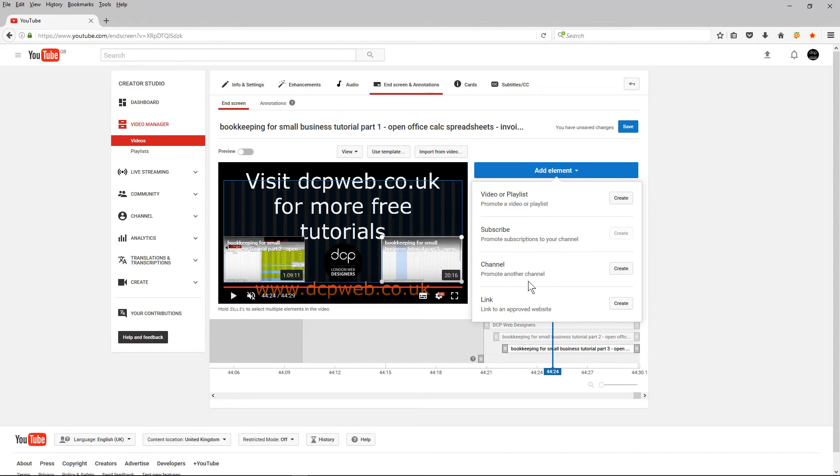You can promote a channel, but you can't promote your own channel. You can promote a different channel. So if you have a different channel, you can promote that.